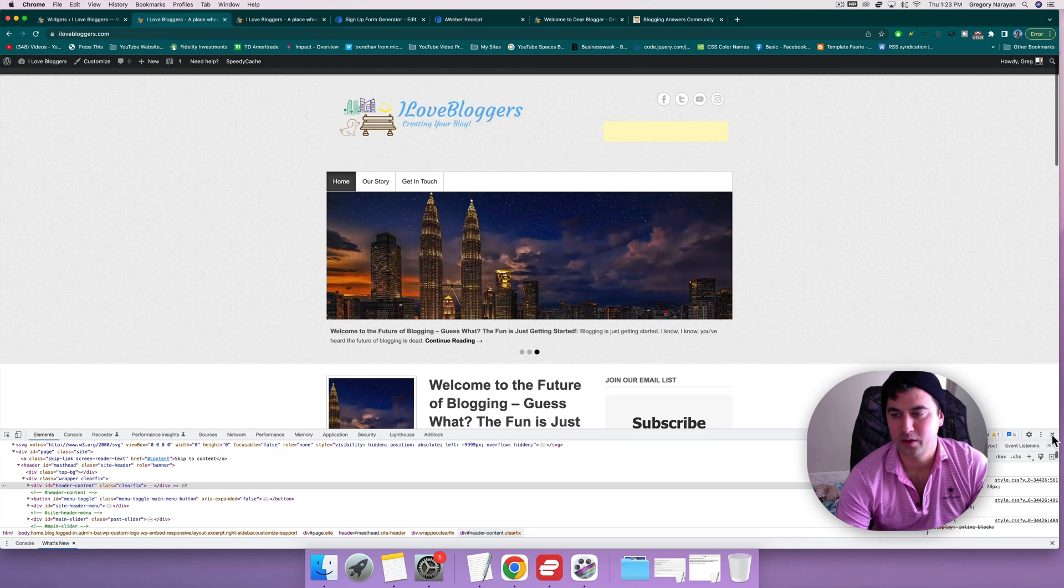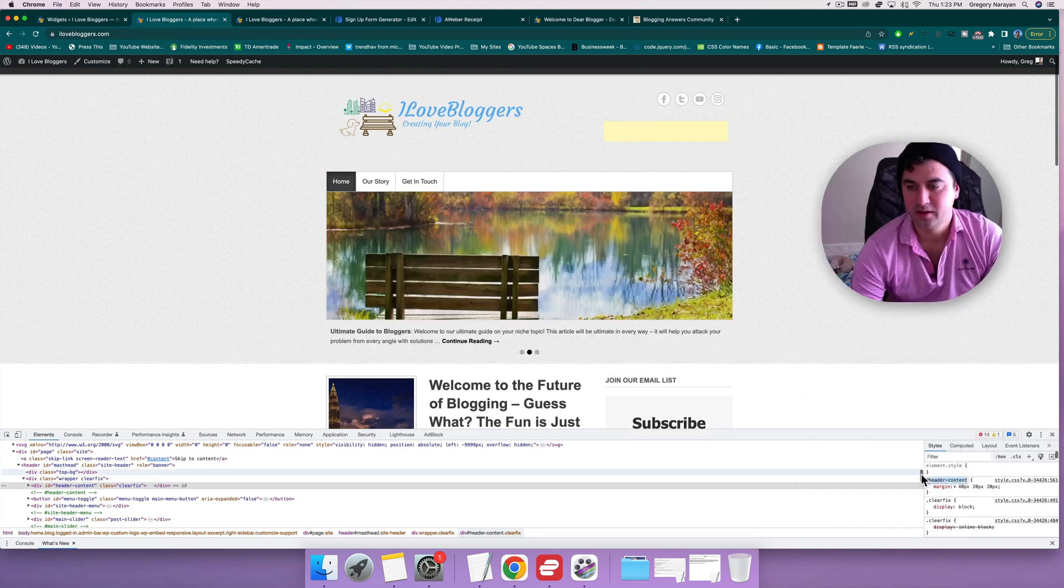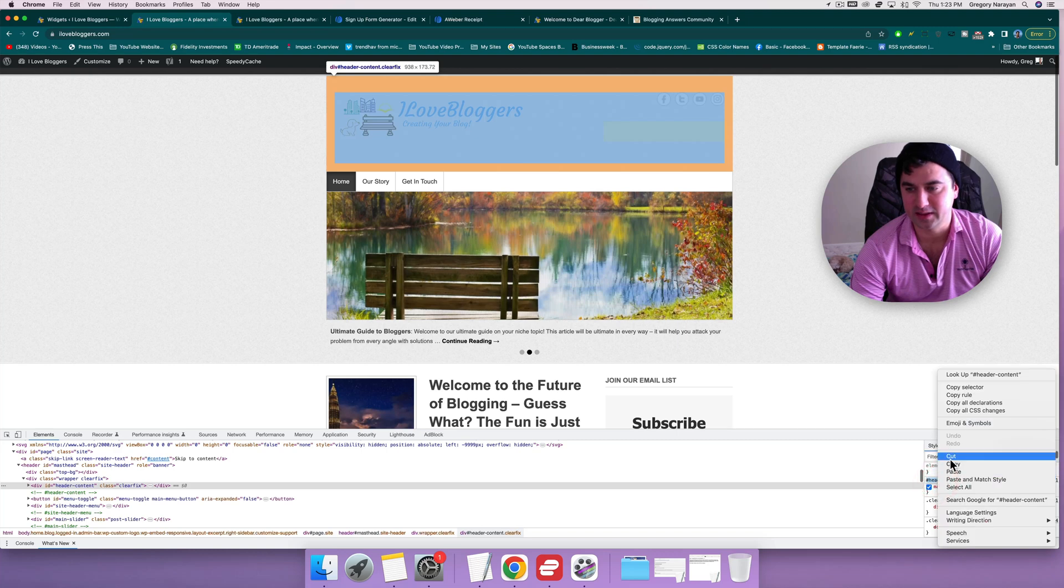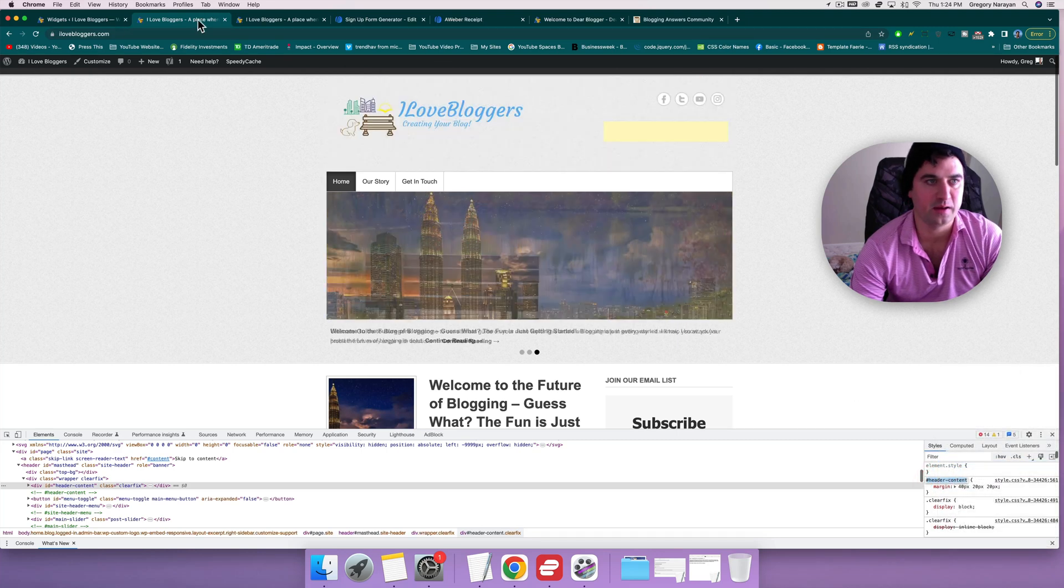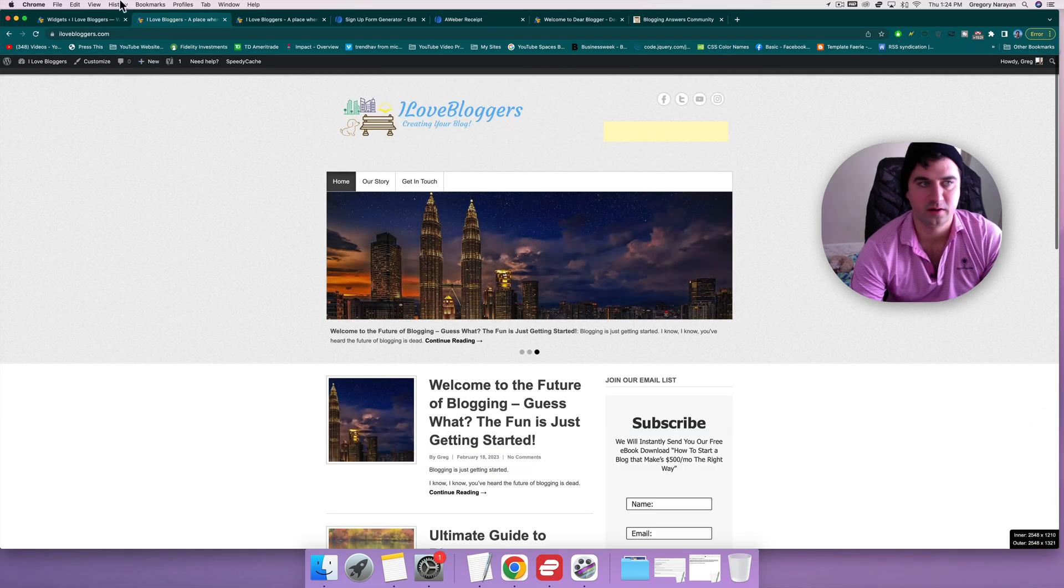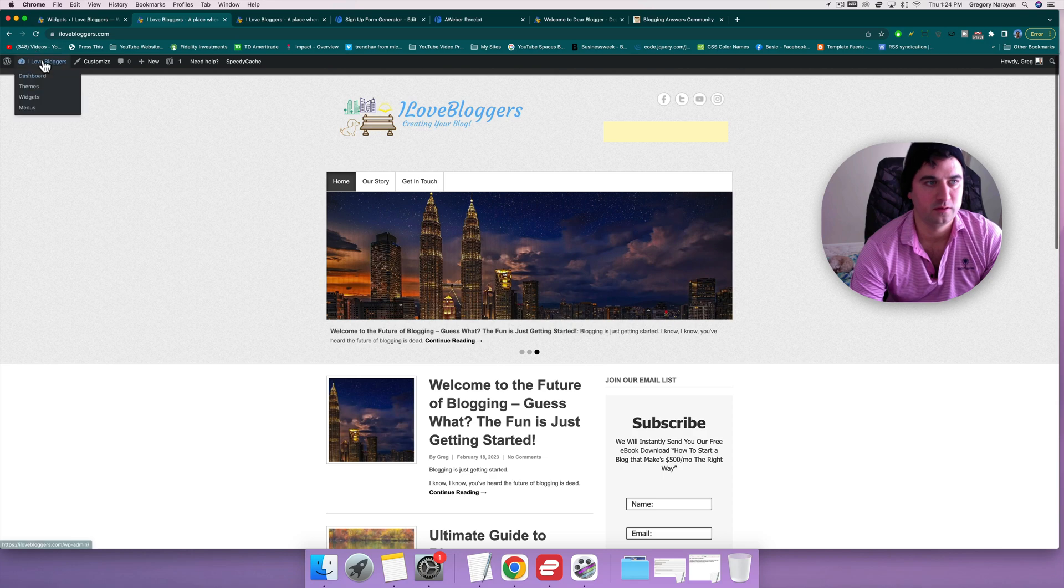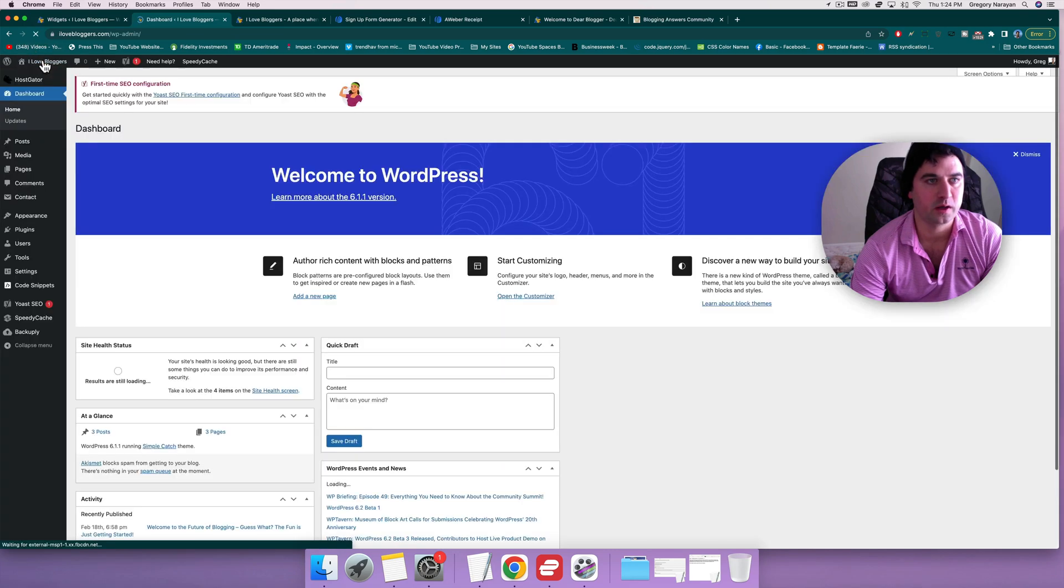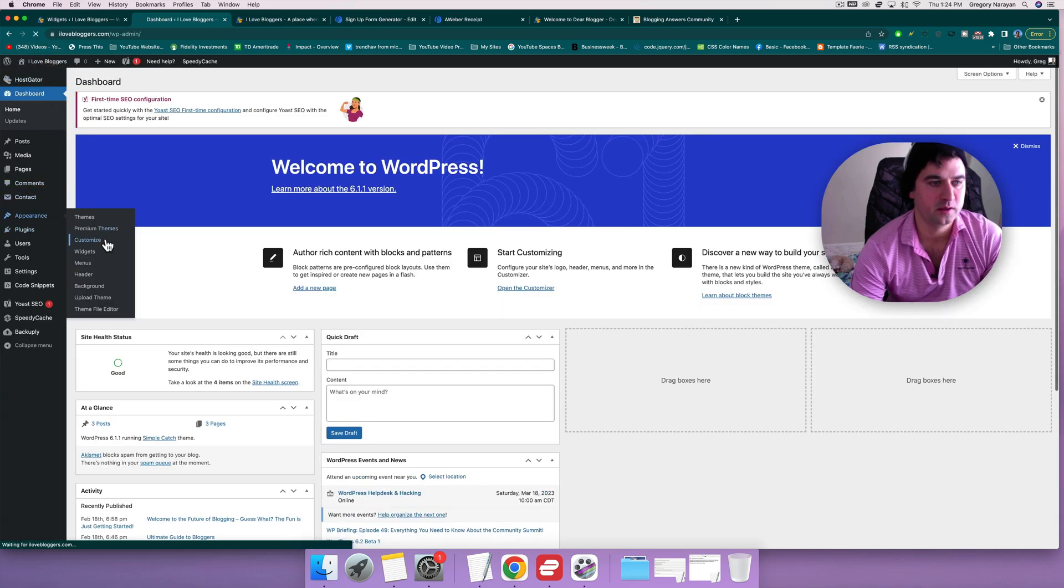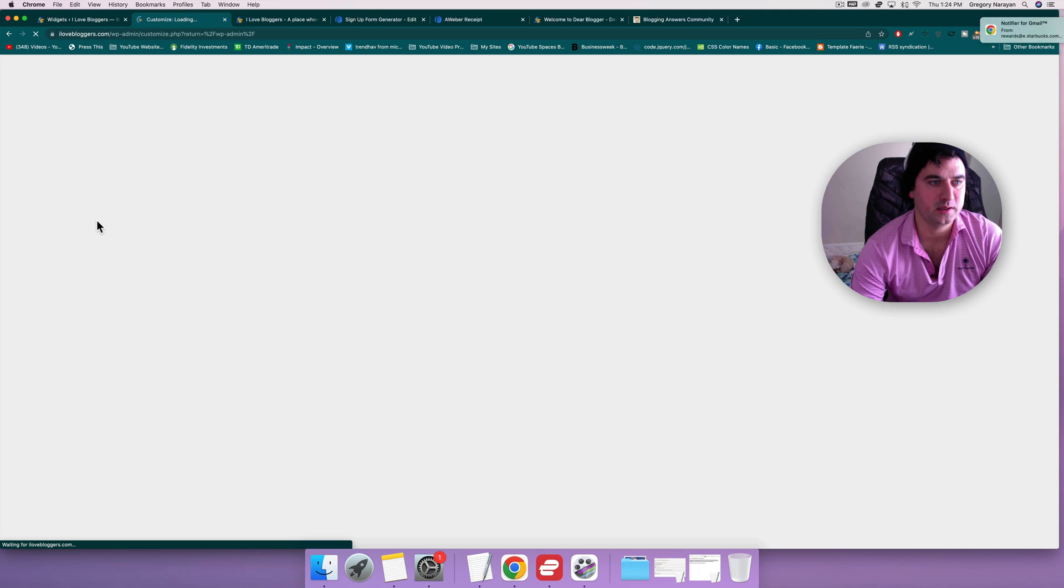So to remove that, we're gonna go and copy the header content CSS selector and again come back to our editor. Joey no barking. Appearance, Customize...